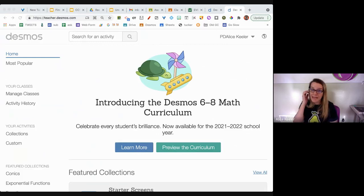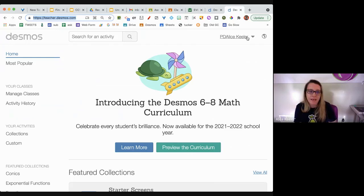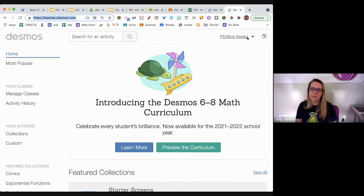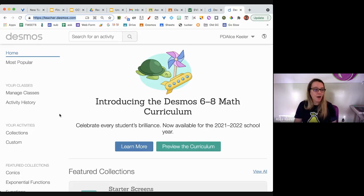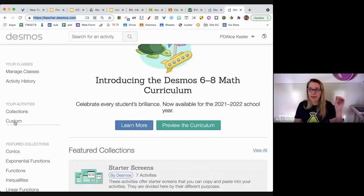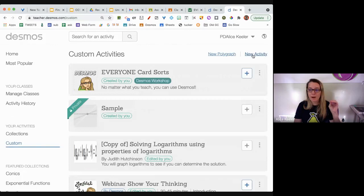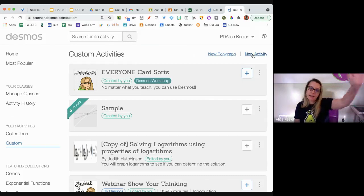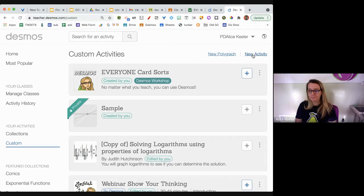Go to teacher.desmos.com and sign in in the upper right-hand corner. I'm logged in as my PD account. I'll wait a second because if this is your first time you'll need to set it up. Give me a thumbs up or an 'okay' in the chat when you're signed in. On the left side, click 'Custom,' and in the upper right click 'New Activity.'